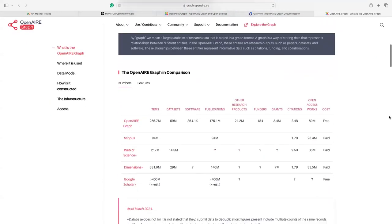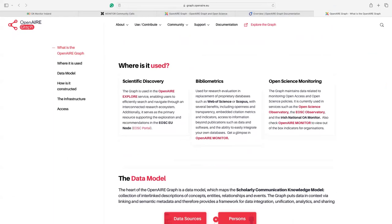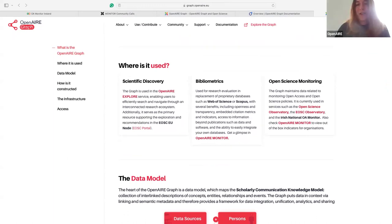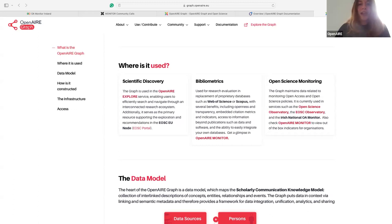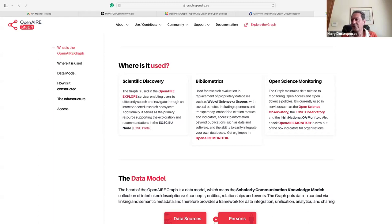So it looks like we're a minute over. Thank you everyone for joining us. As always, we'll post the materials for this call on the OpenAIRE graph website — those will be available from the end of the week once we get the recording uploaded and the slides. If you missed part of the presentation or would like to look back on it, feel free to share with anybody else who might find this call useful, and we'll see you next month for our next call. Thank you again Harry for the presentation. Have a great day.